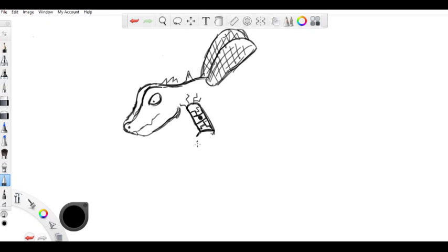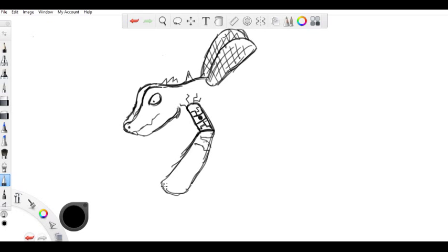So maybe I'll just give him just a big old butter knife here. Yeah, this looks right. Just kind of weld it on, just bolt it on. This was made haphazardly by some aliens or something.